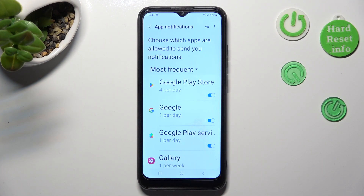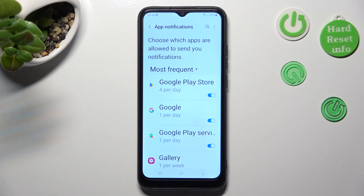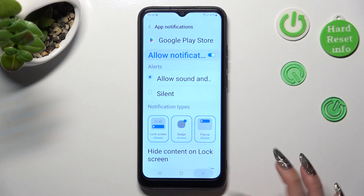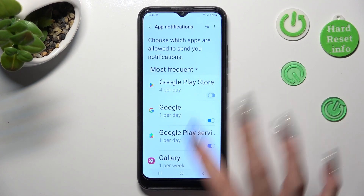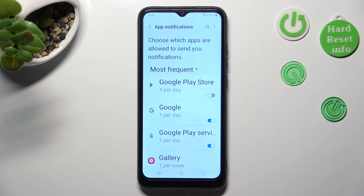Lastly, just click on the toggle next to one of your apps from which you want to disable notifications, like Playstar. You can turn them back on the same way.